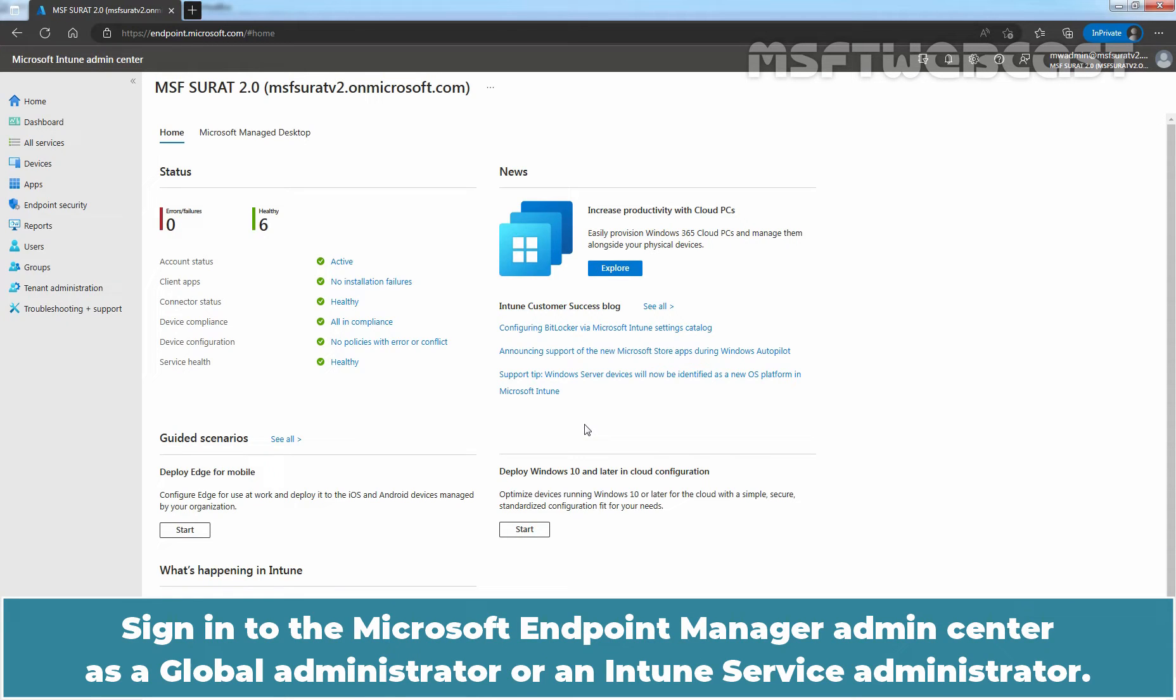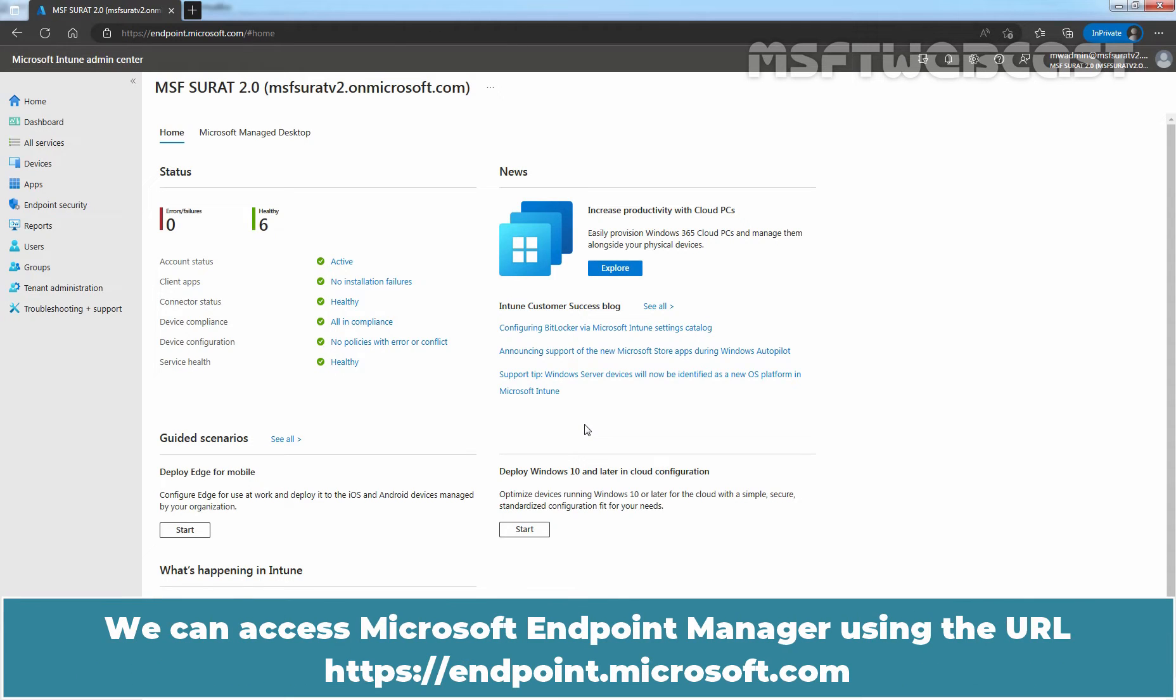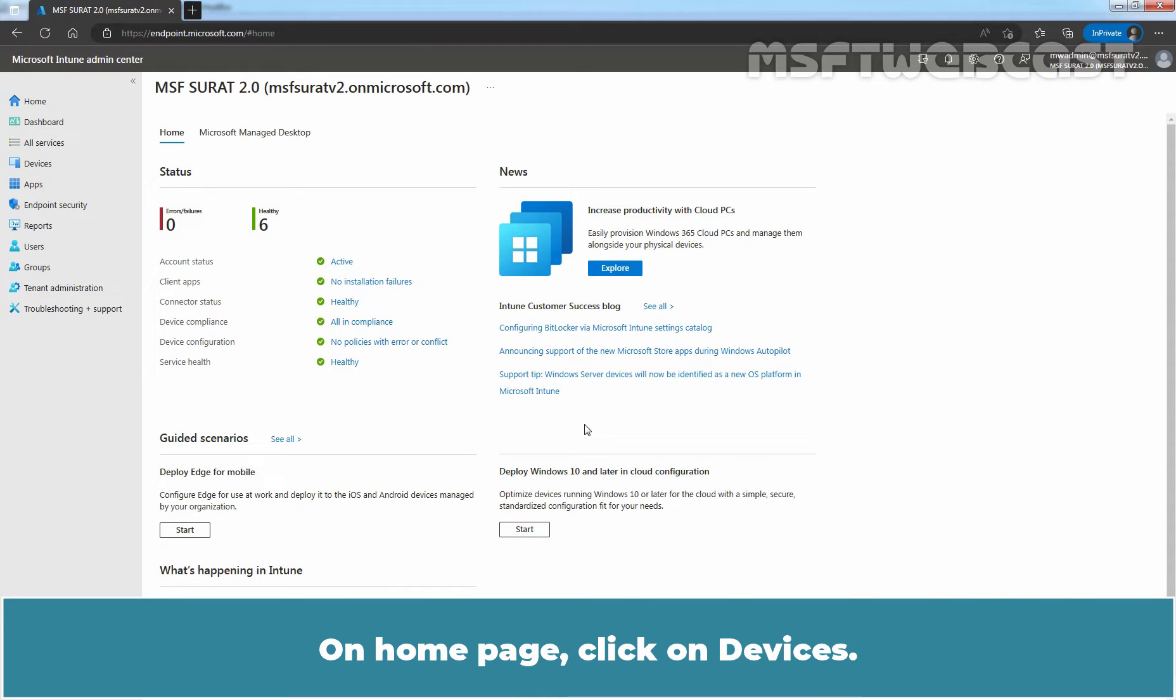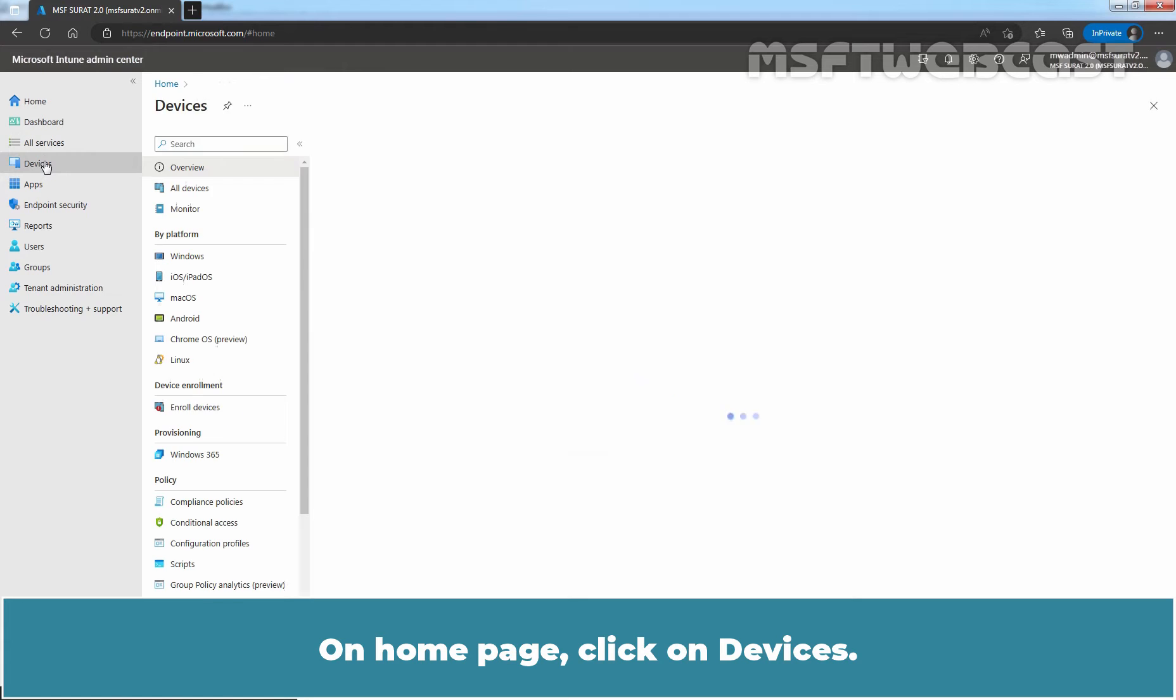Sign in to the Microsoft Endpoint Manager Admin Center as a Global Administrator or an Intune Service Administrator. We can access Microsoft Endpoint Manager using the URL https endpoint.microsoft.com. On Home page, click on Devices.